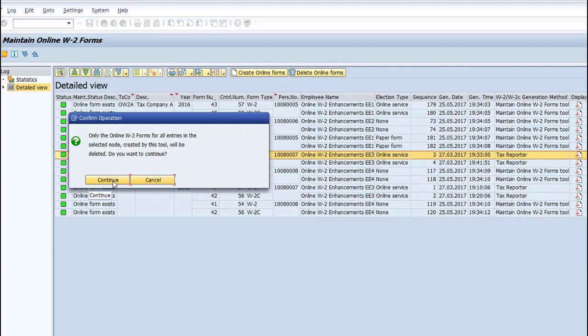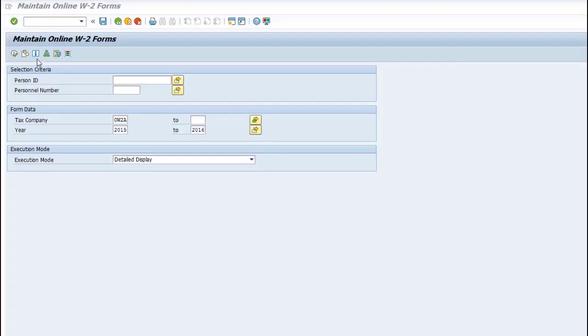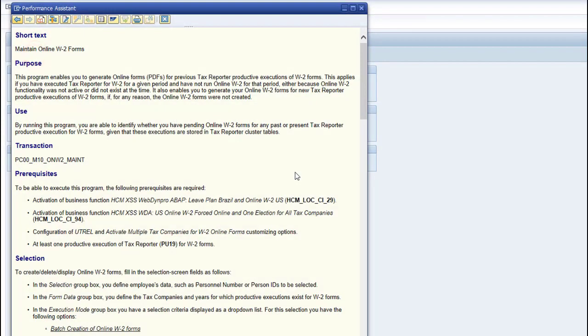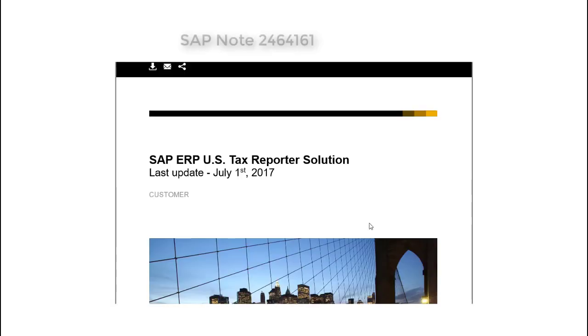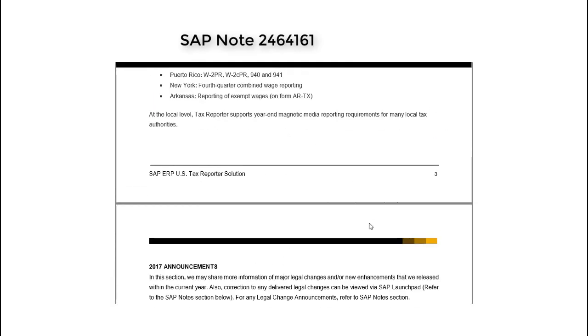You can find more details about the output documentation by selecting the Info button on your report. For more information about the online W-2 functionality, check the online W-2 guide published on our HCM US page.